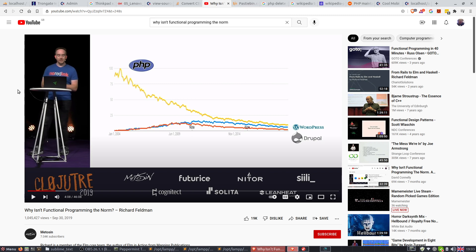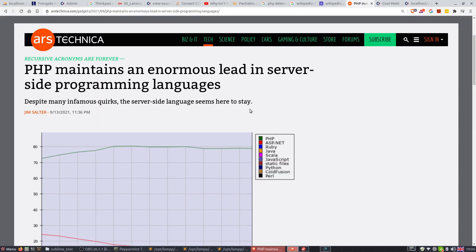PHP is not in the decline or any kind of decline. Is it the decline or just decline? I think it's just decline. Whatever. Let me show you the truth, my friends. Here's the truth.